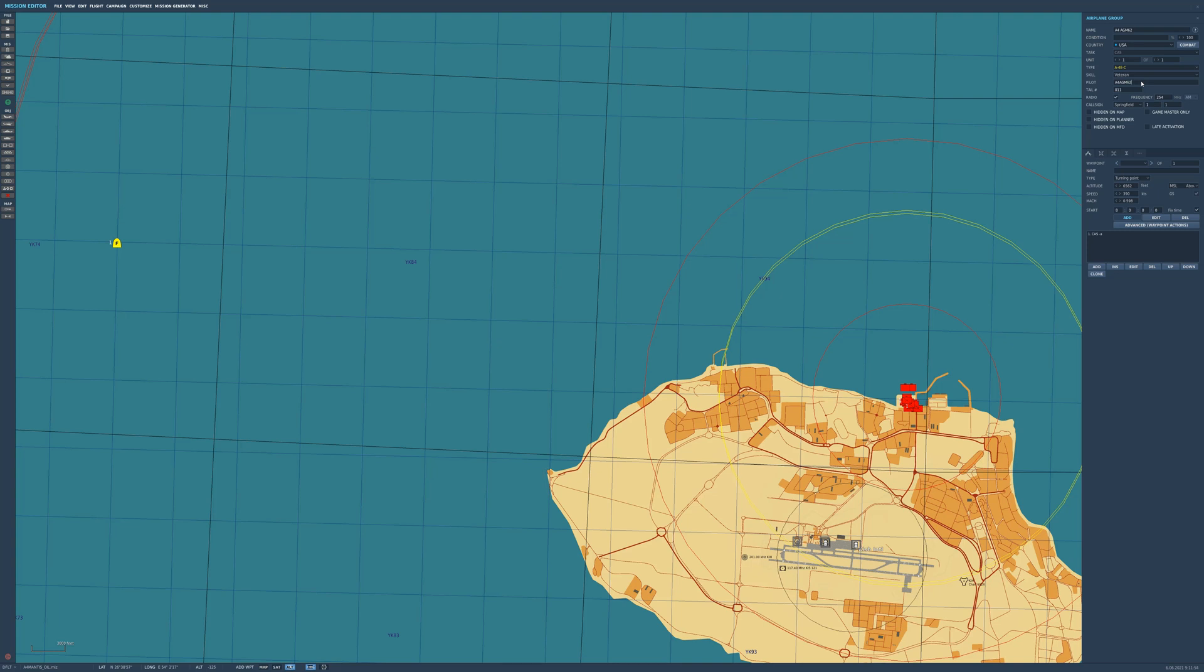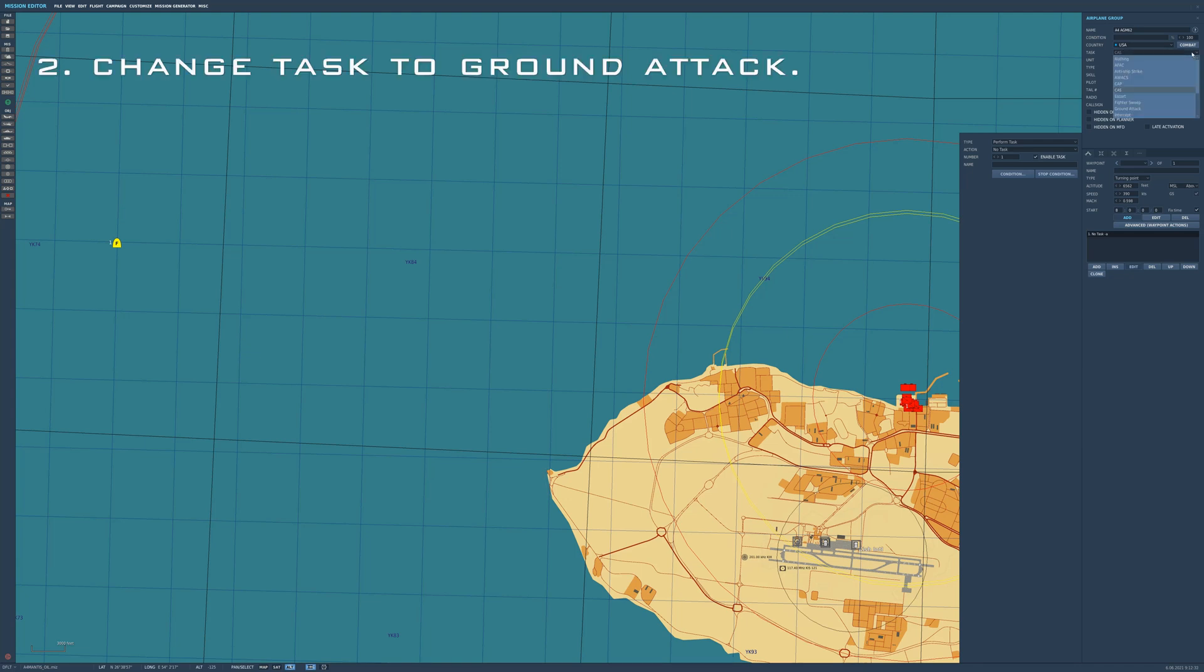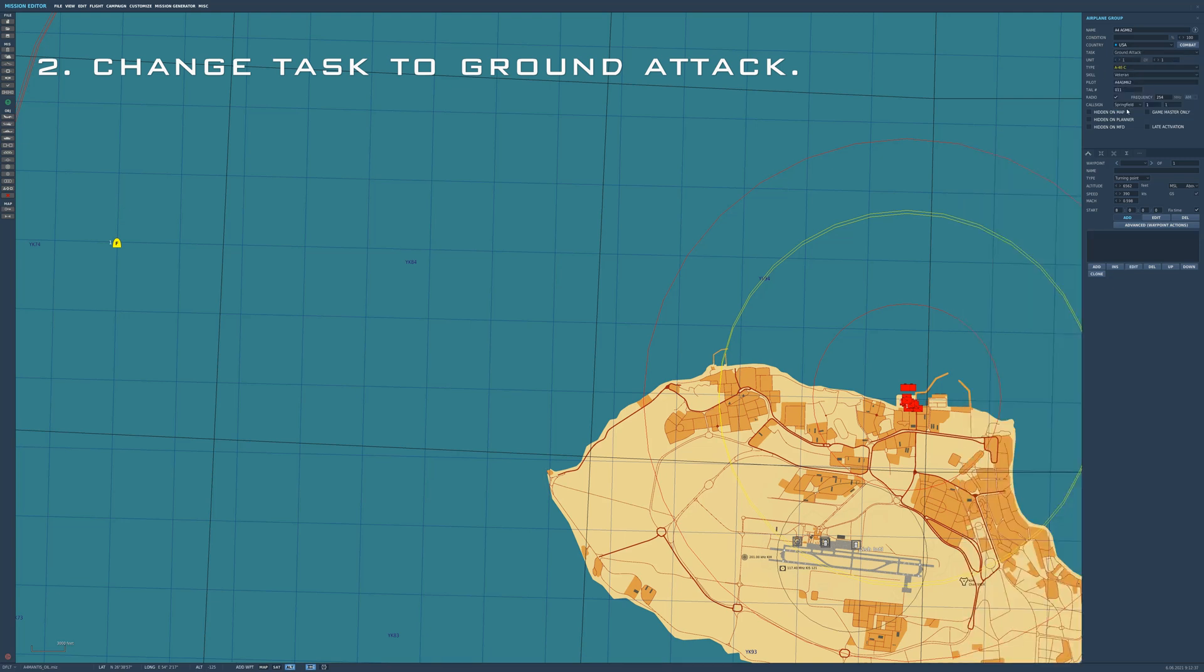The first thing we've got to do of course is pick the A4 Skyhawk, and to get it to work for the task we have to set it up to ground attack.